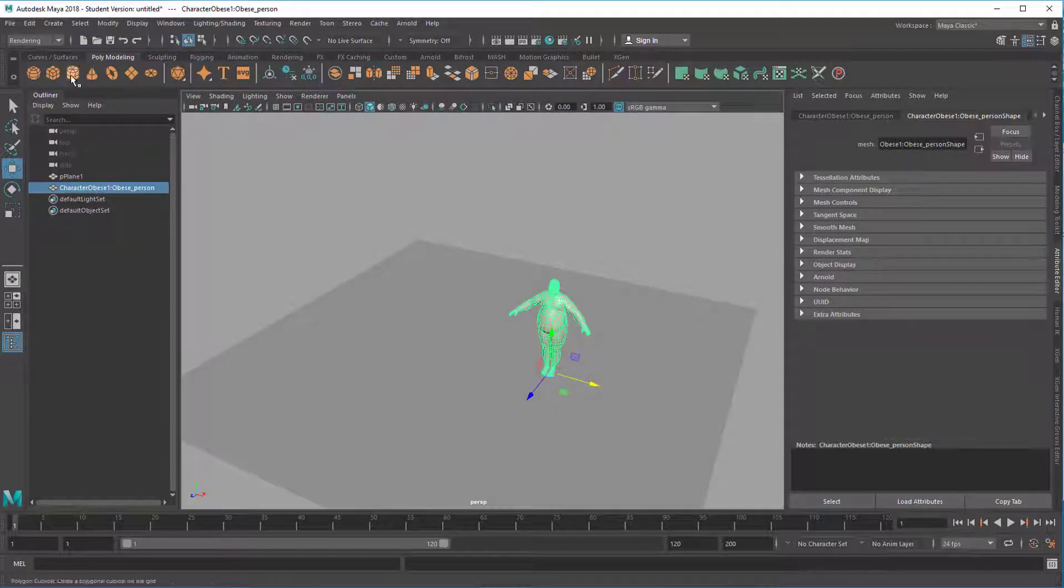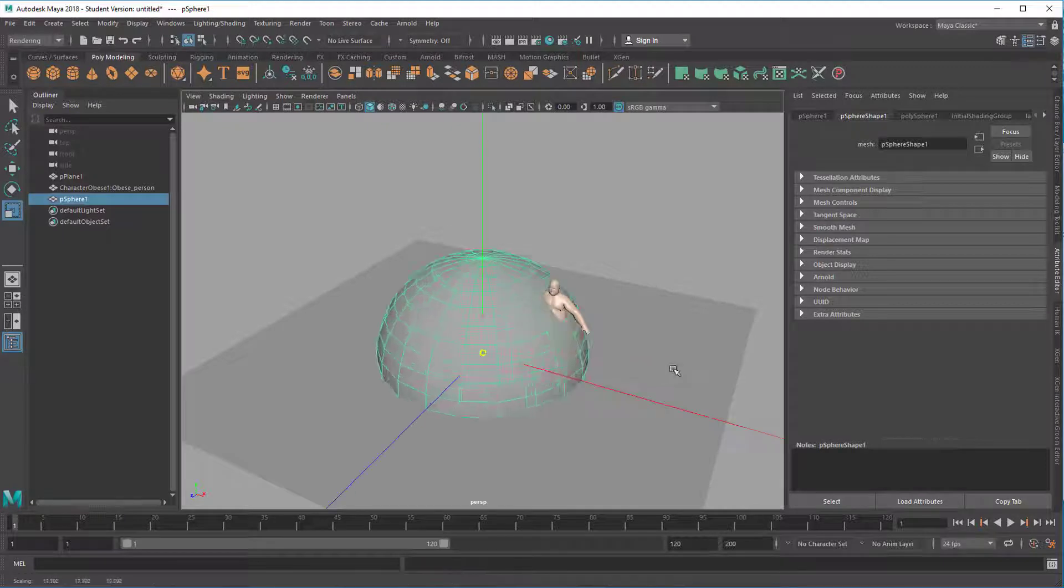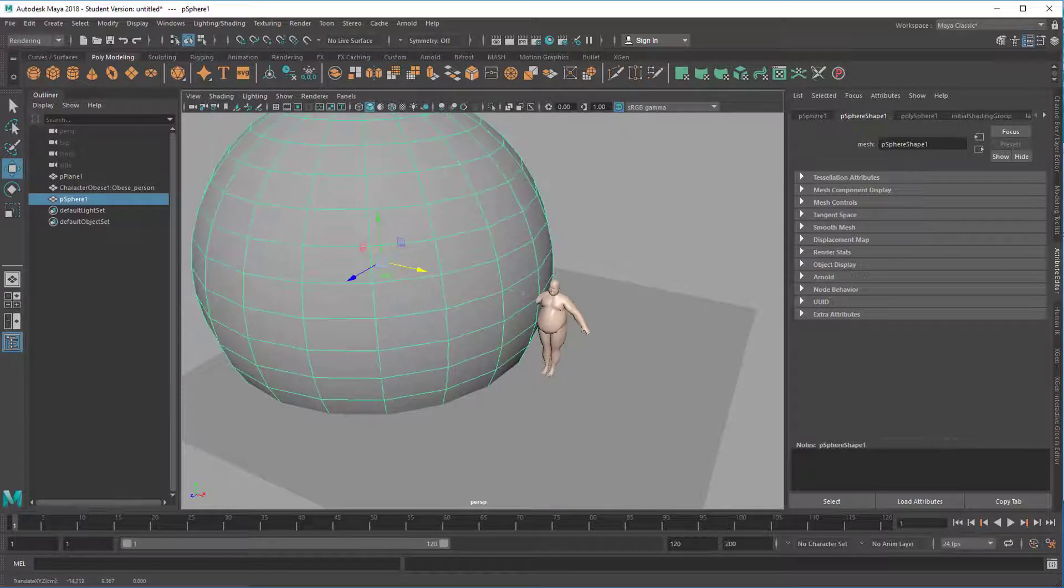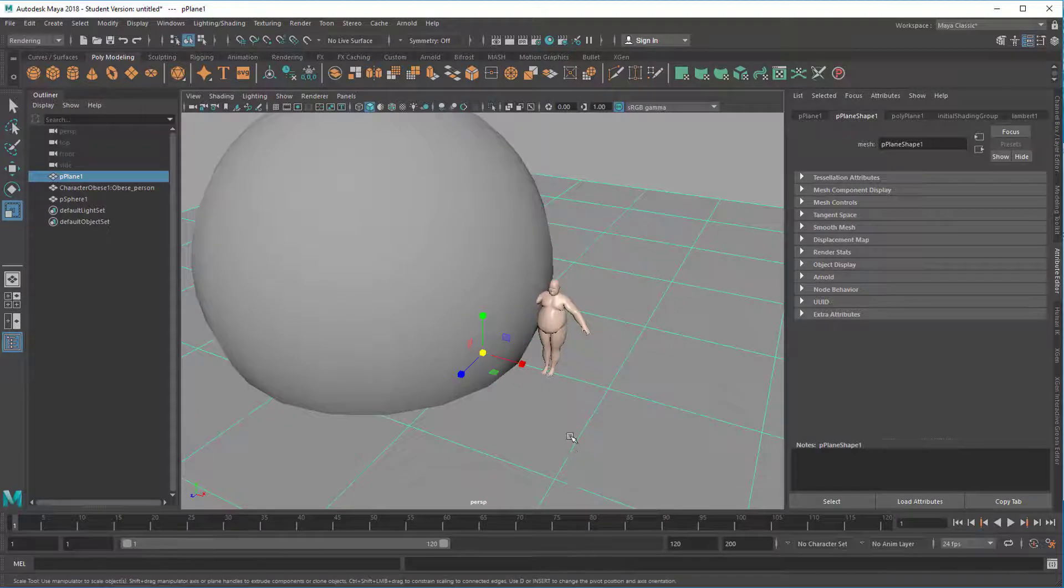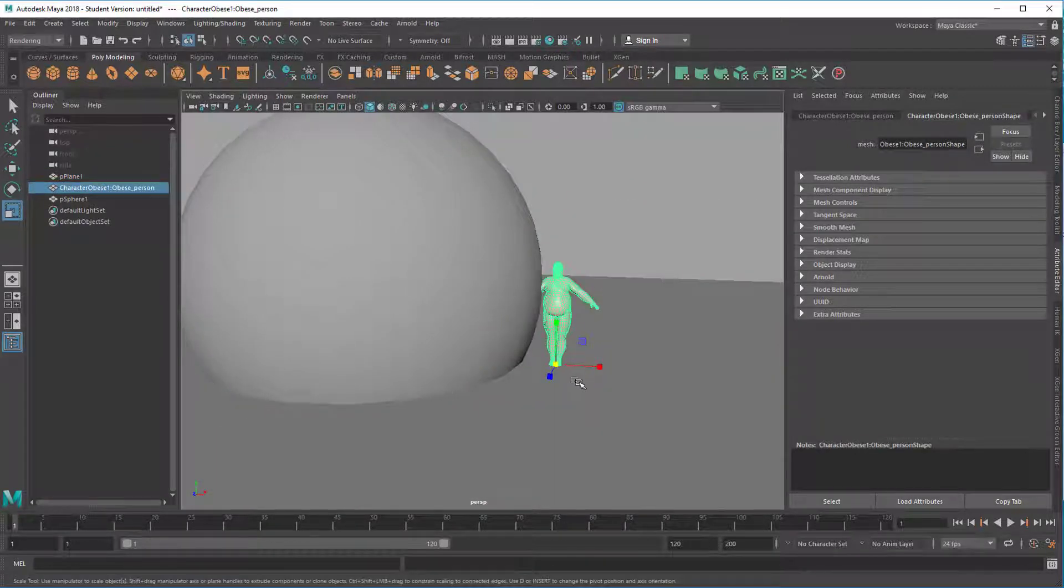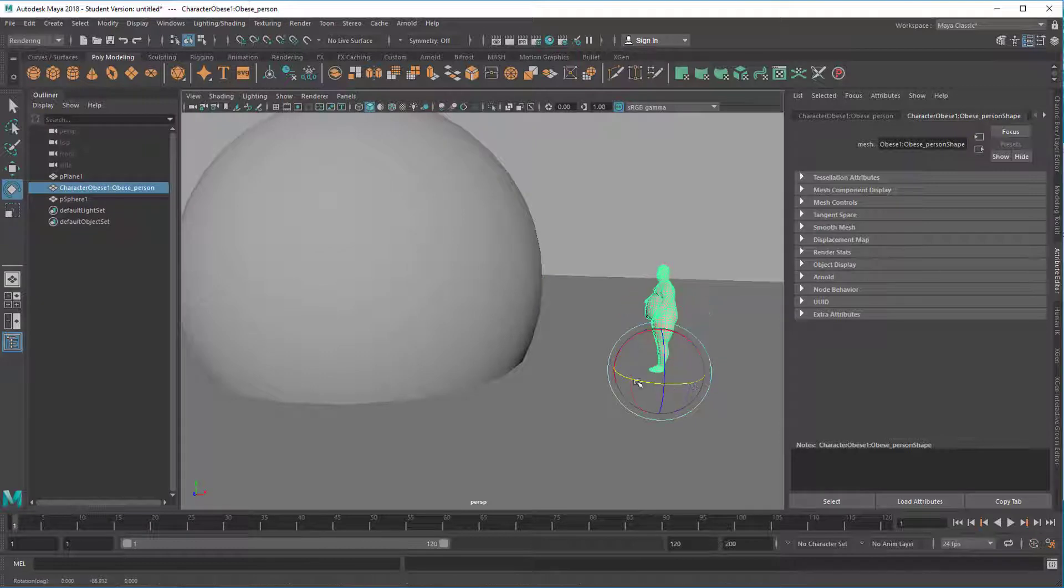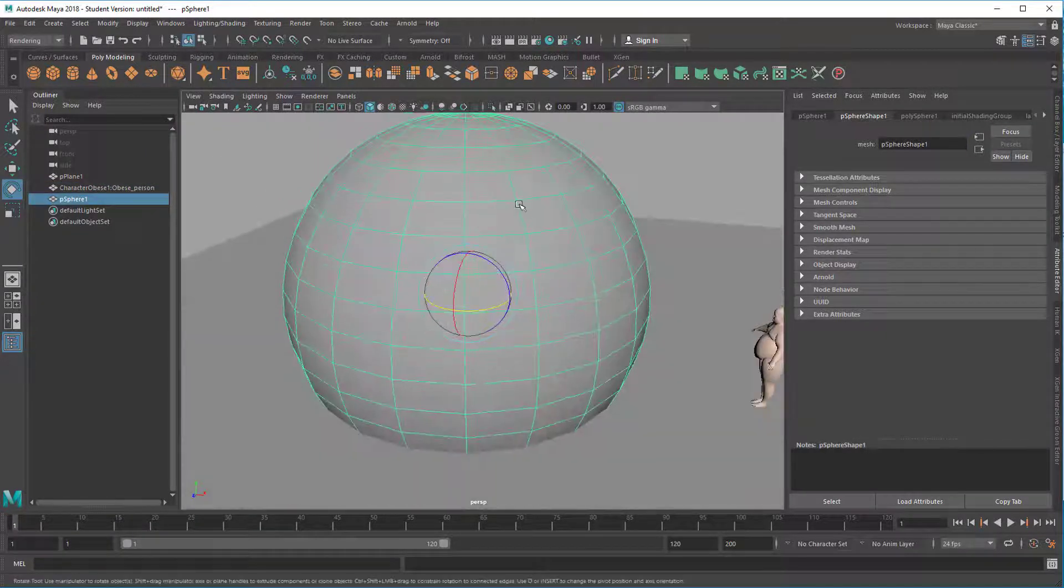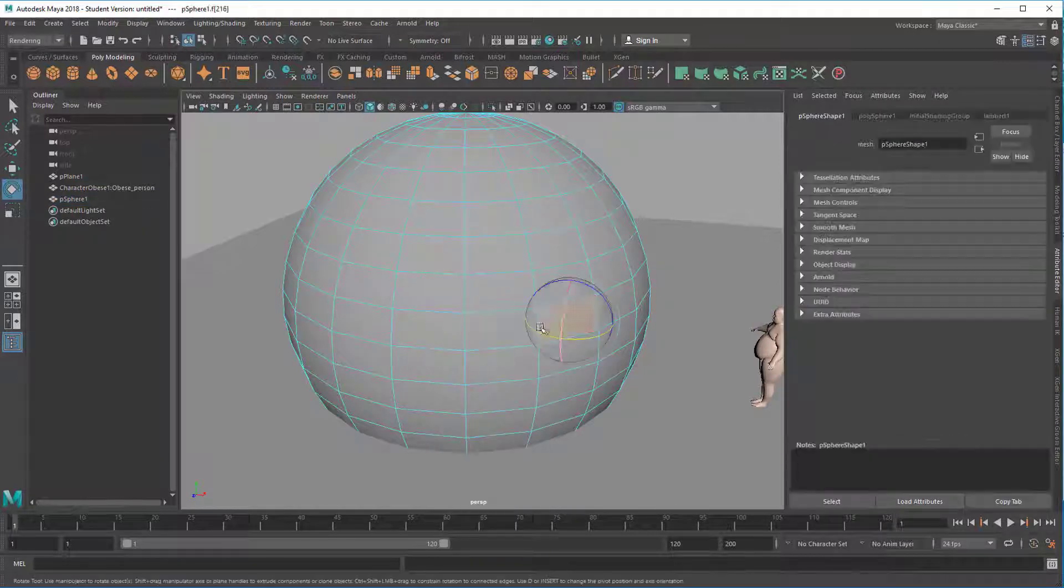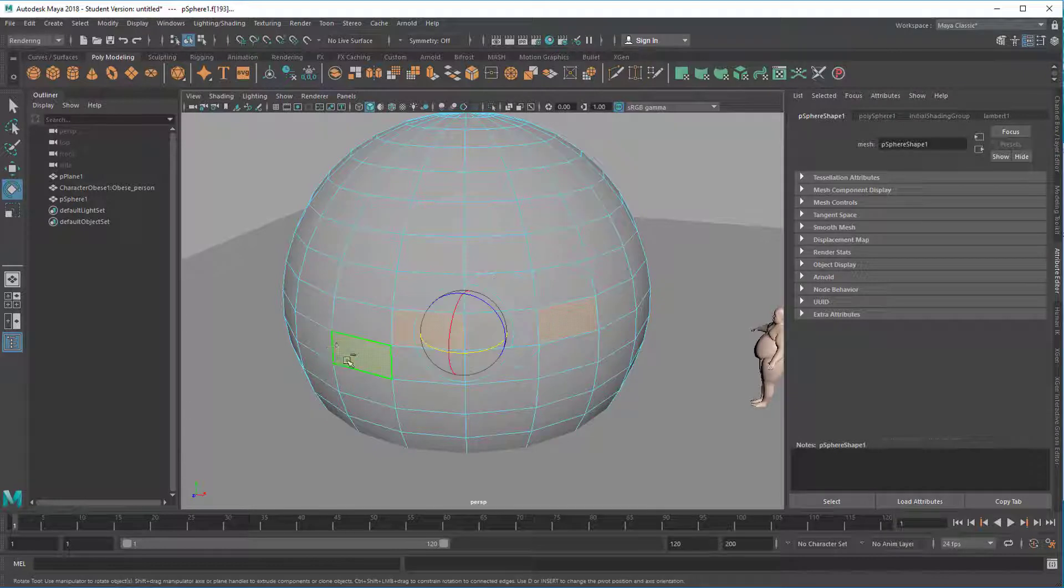Now we create a sphere which is going to be the house for our light. Move the character to the side. And now with this sphere we select several faces which we delete in order to build, to give the light an output, to create basically windows.